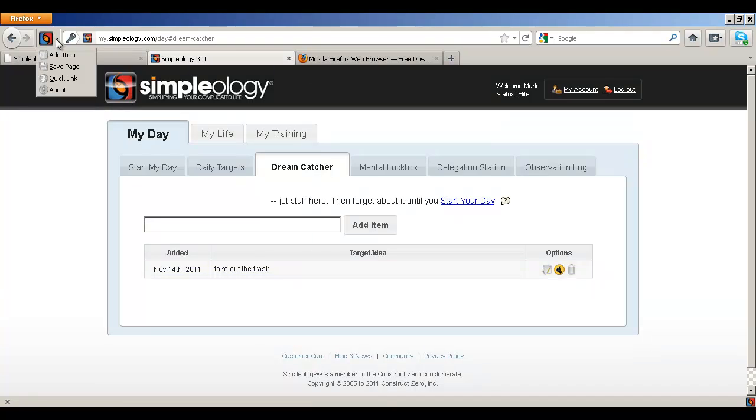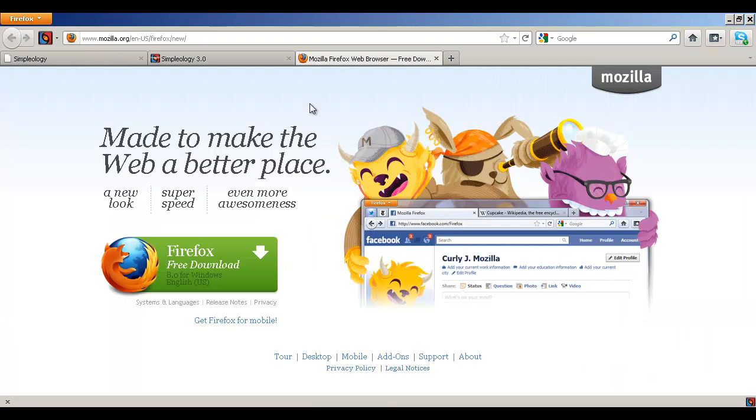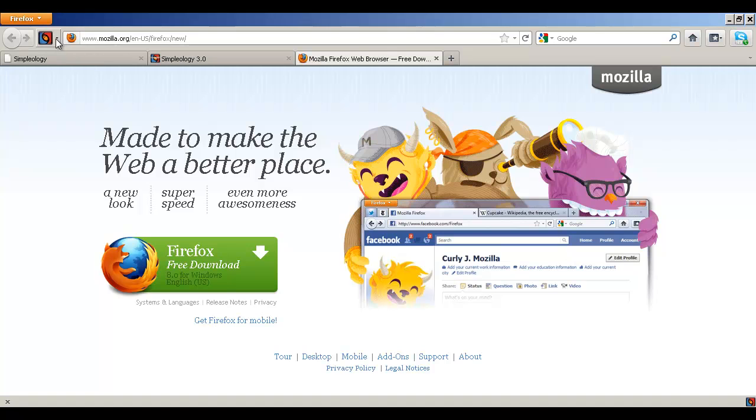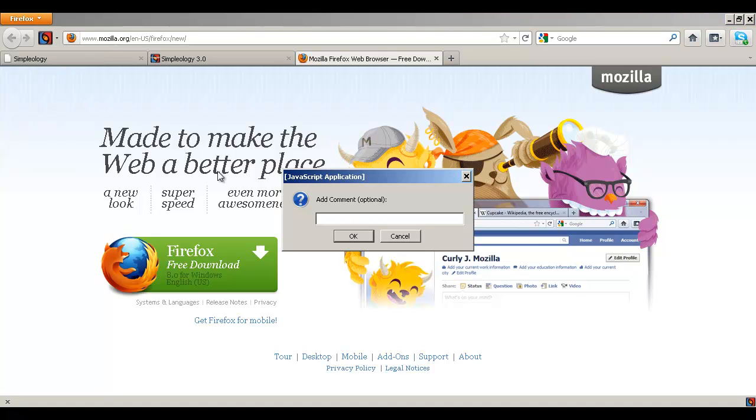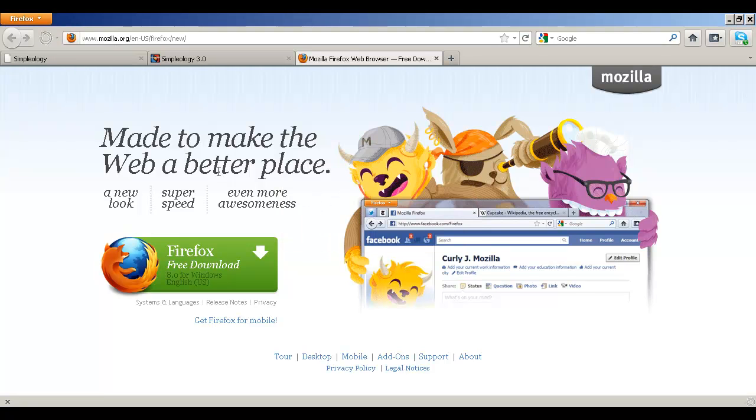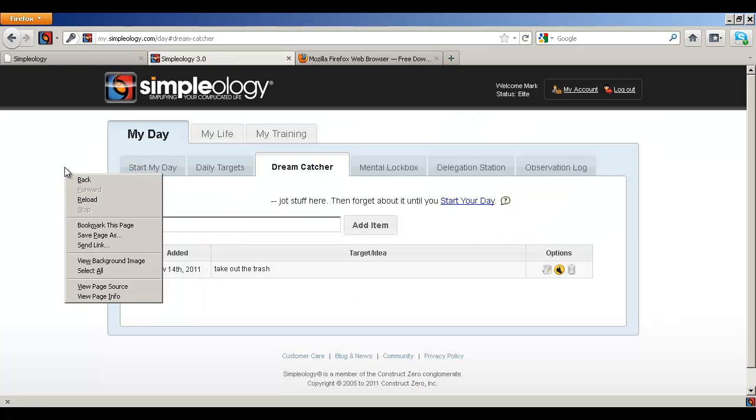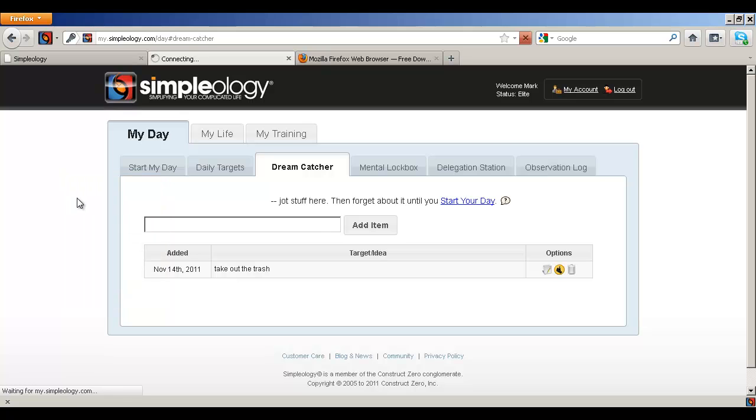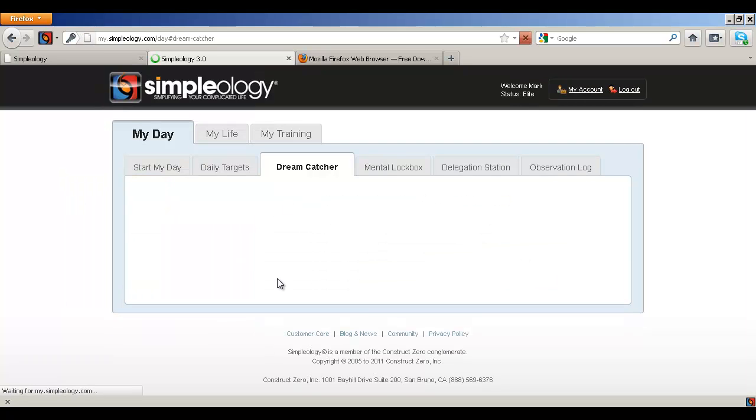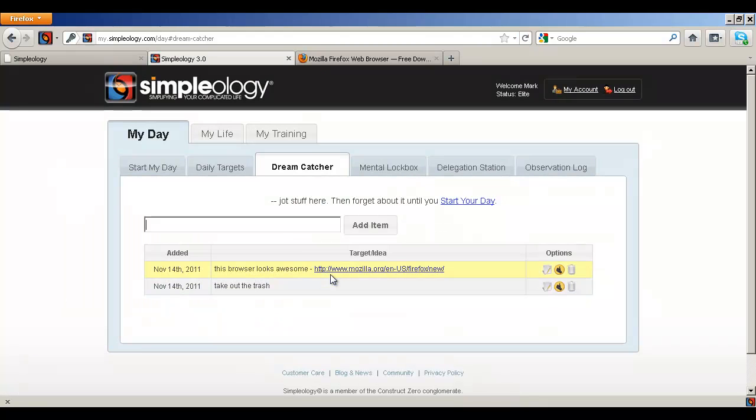Now the next button that you're going to see here is the save page button. So let's imagine you're at the Mozilla website and you say, hey, I really want to download this. Maybe I should check it out later. Well, you just click this button here and hit save page. Then you could go, this browser looks awesome. And then boom, next time you go to your dream catcher, you'll see that it is loaded in there because you saved this. Now this will work anywhere on the web, of course.